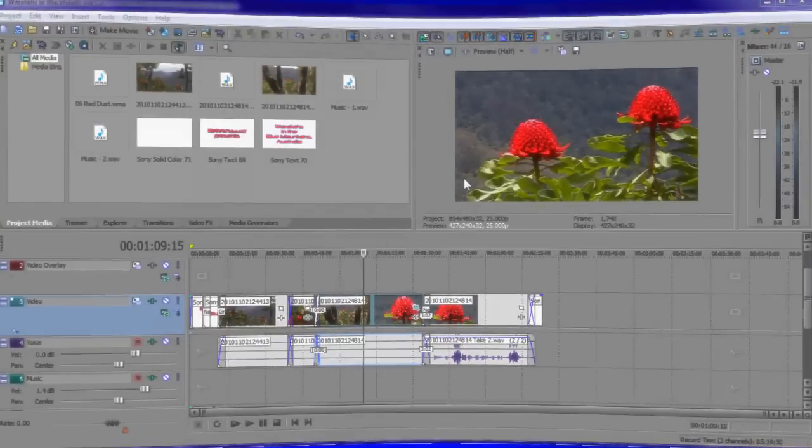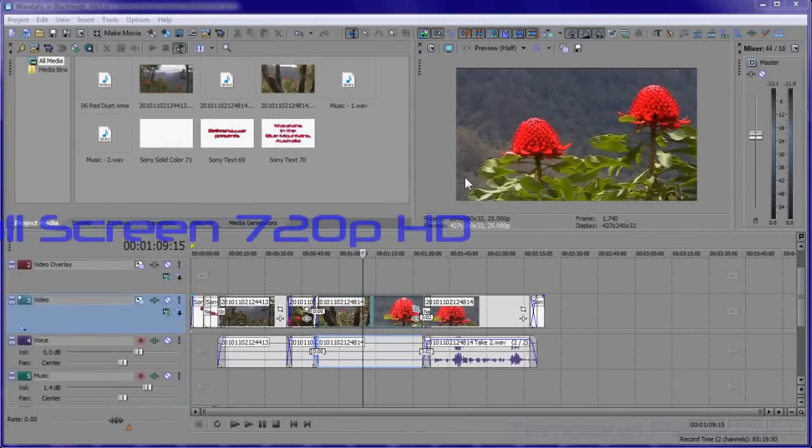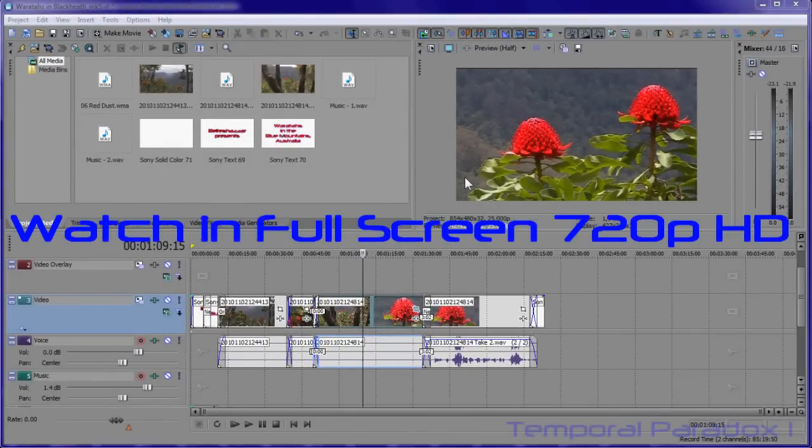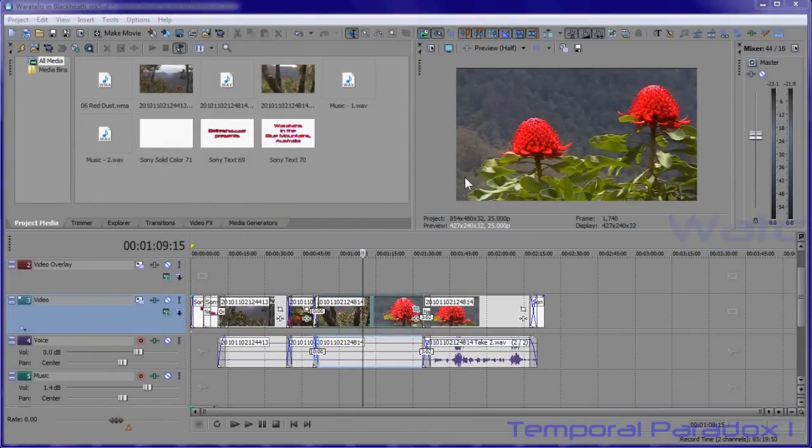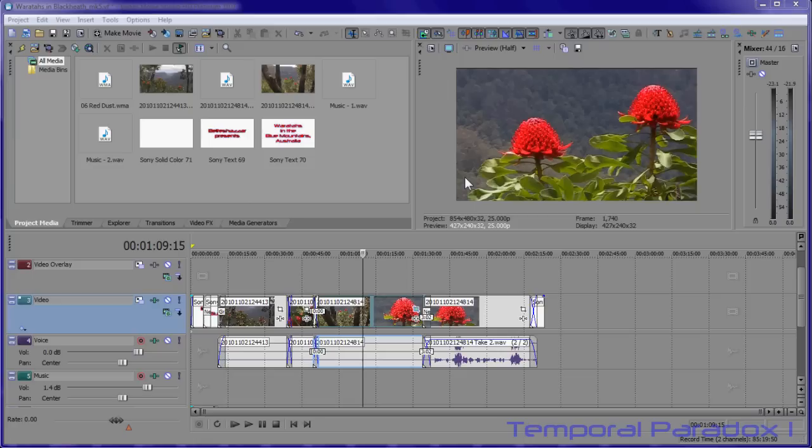Hi there everyone. Welcome to Temporal Paradox 1. In this little tutorial I want to show you how you can use Sony Vegas as a substitute for Camtasia Studio.